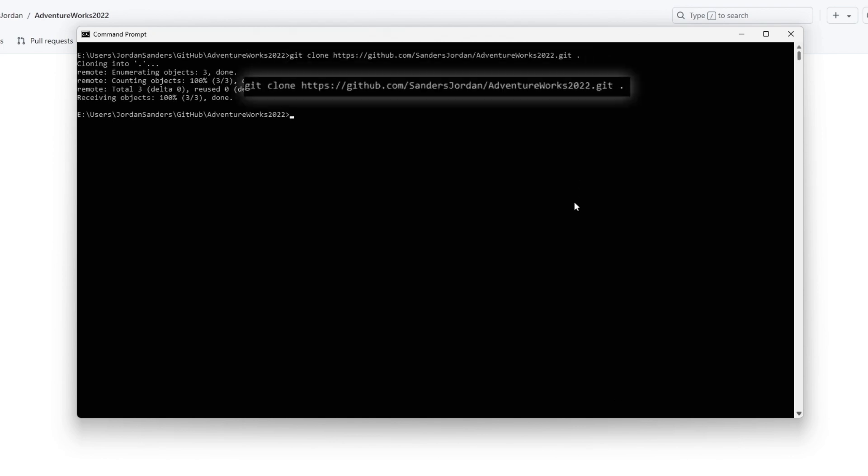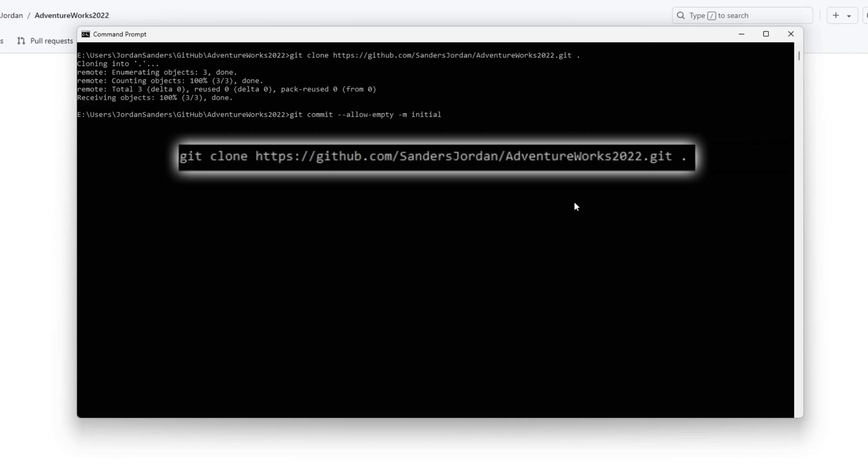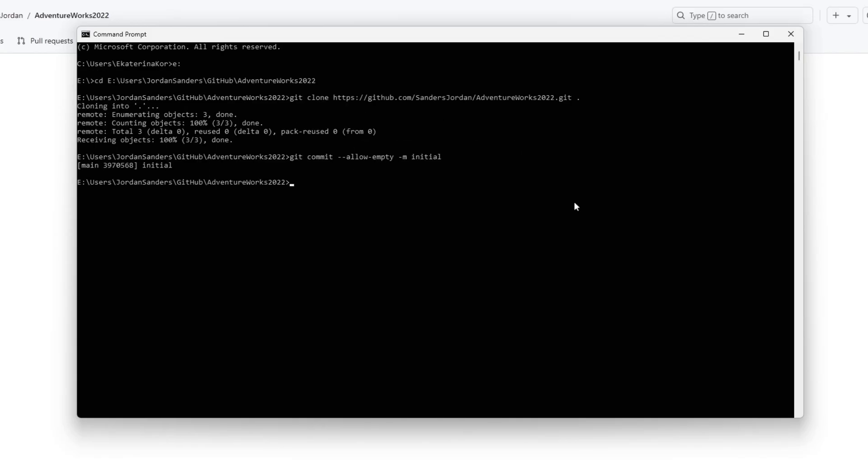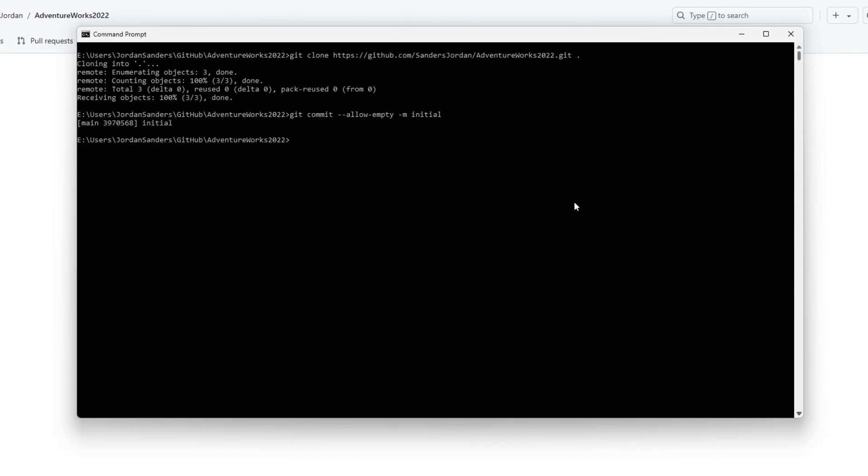Note that when cloning a repository, you should add a space and a period at the end of the command to clone the content directly into the folder you created. If you omit this, git will create an additional subfolder.